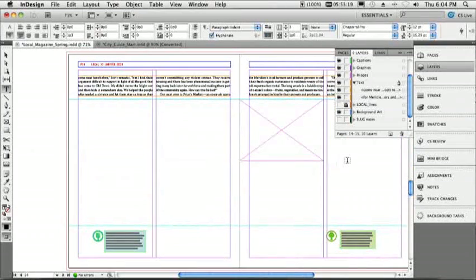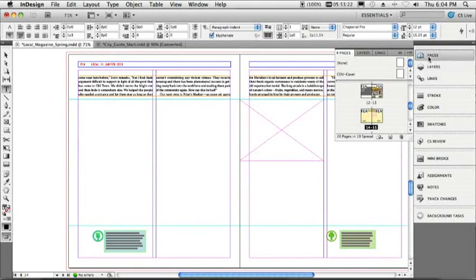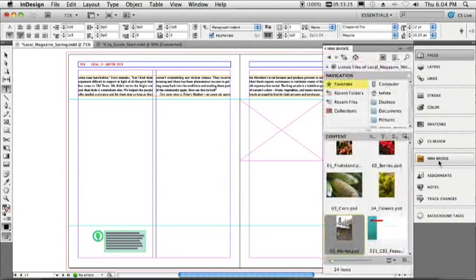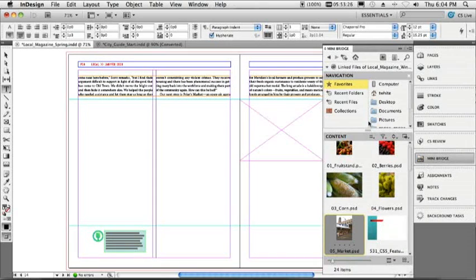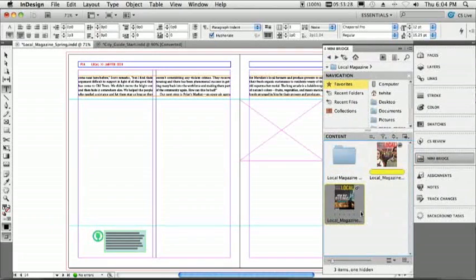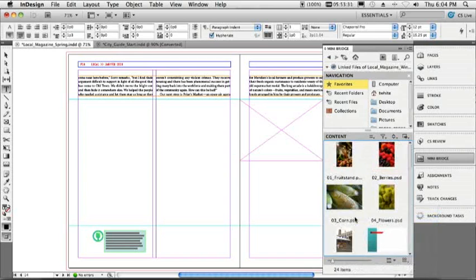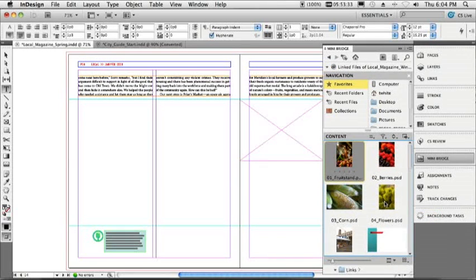All right, so the next thing we'll do is we'll jump over to another spread here. We'll go to page 14, and on page 14, I need to borrow some content from another InDesign document. So we'll go to MiniBridge, and inside MiniBridge, I've got this one InDesign document. We'll right-click on it and say Show Linked Files.